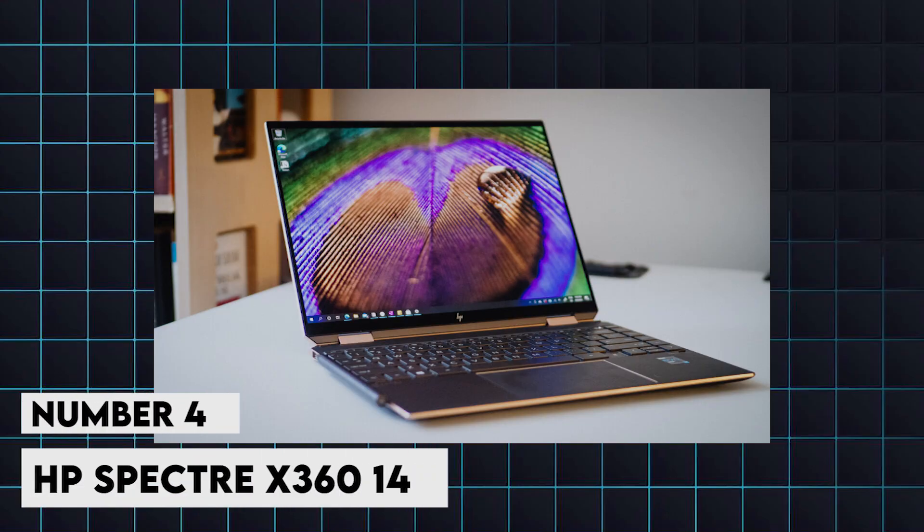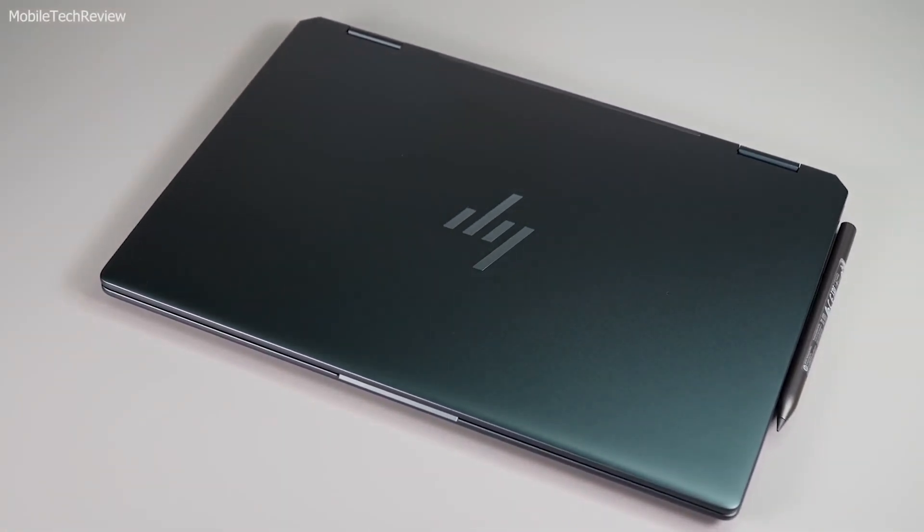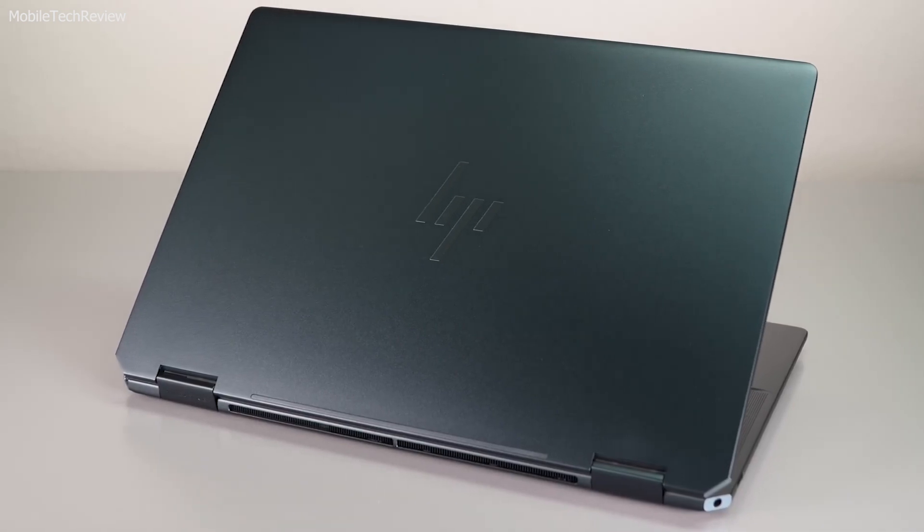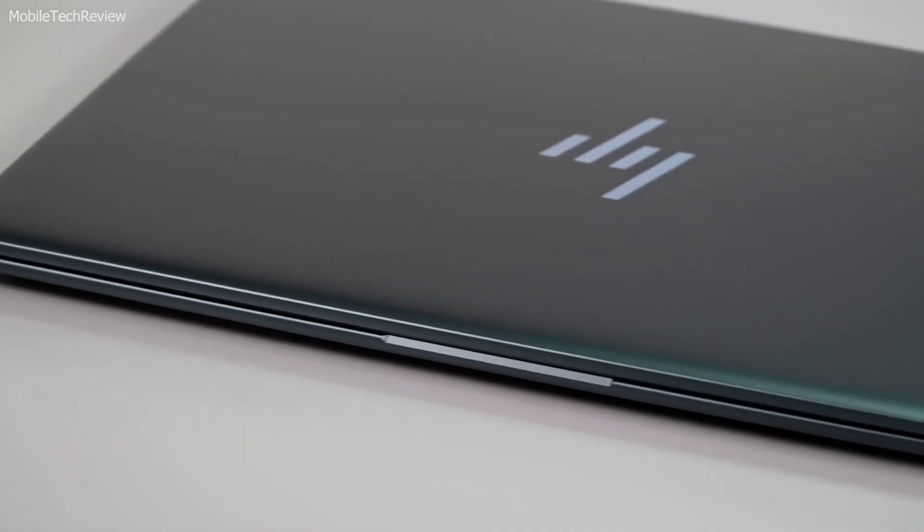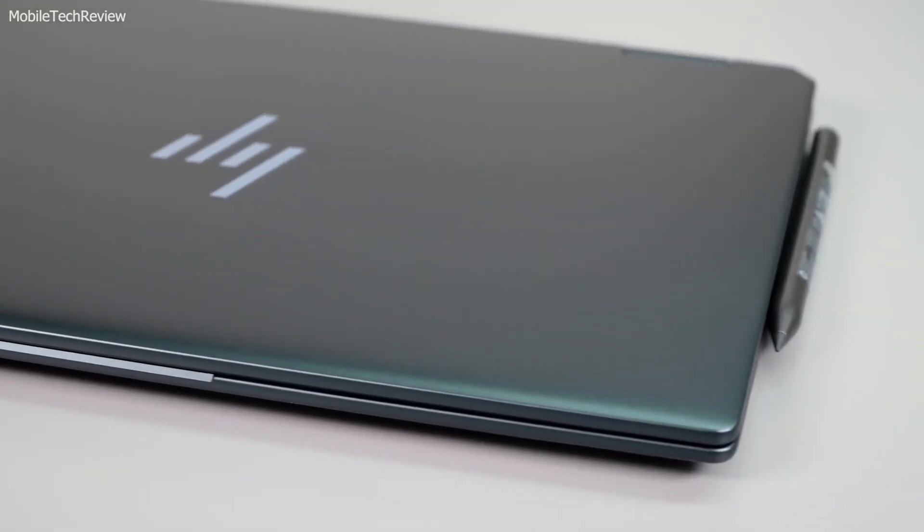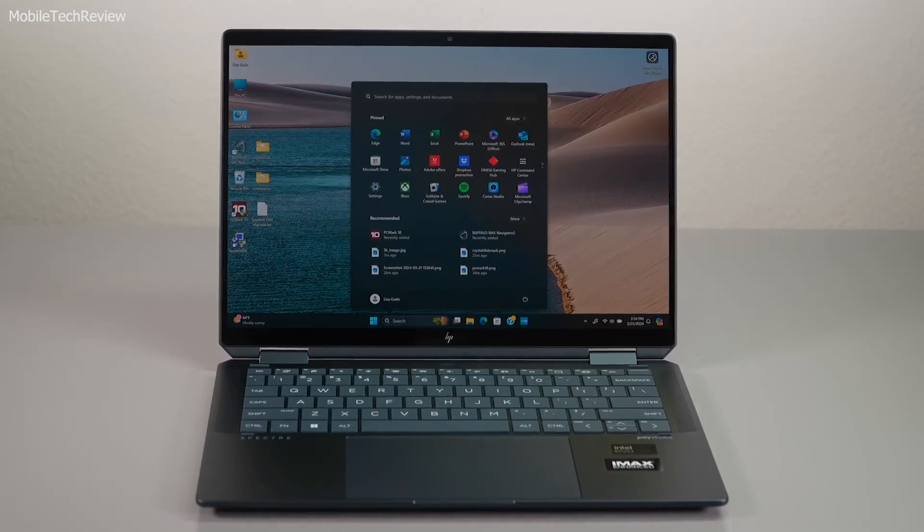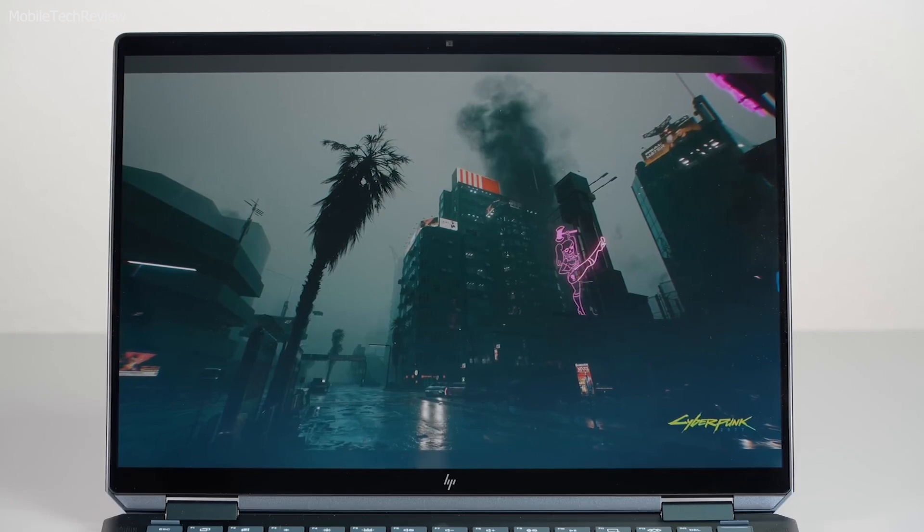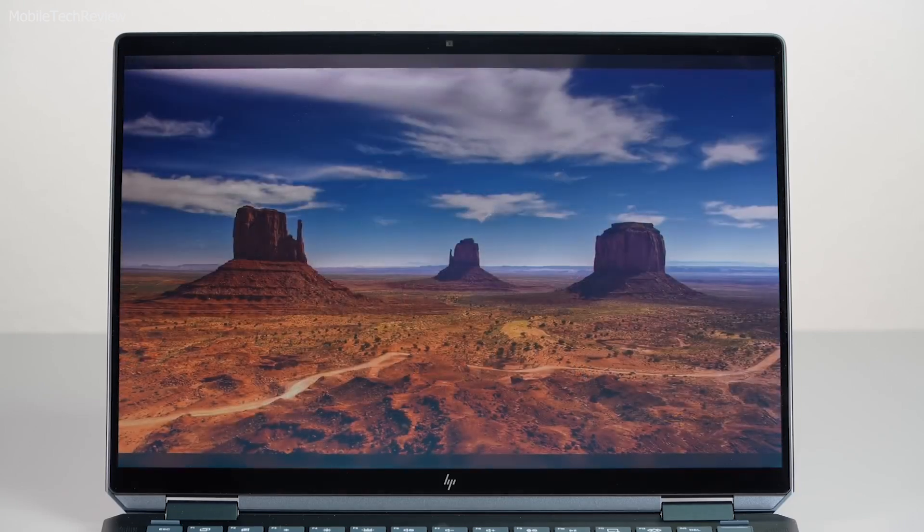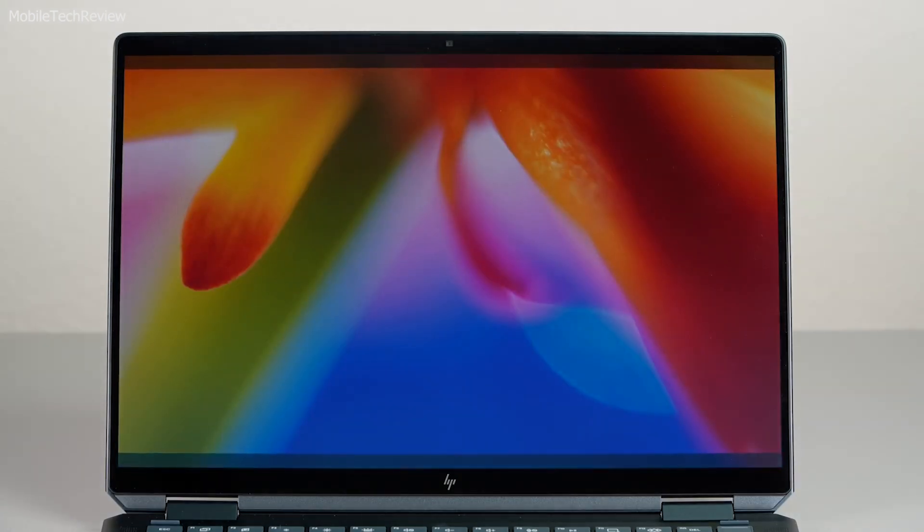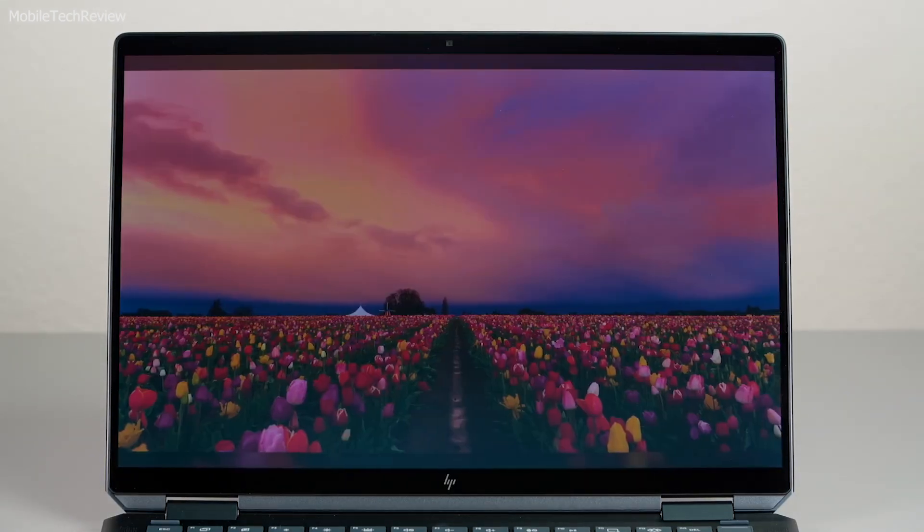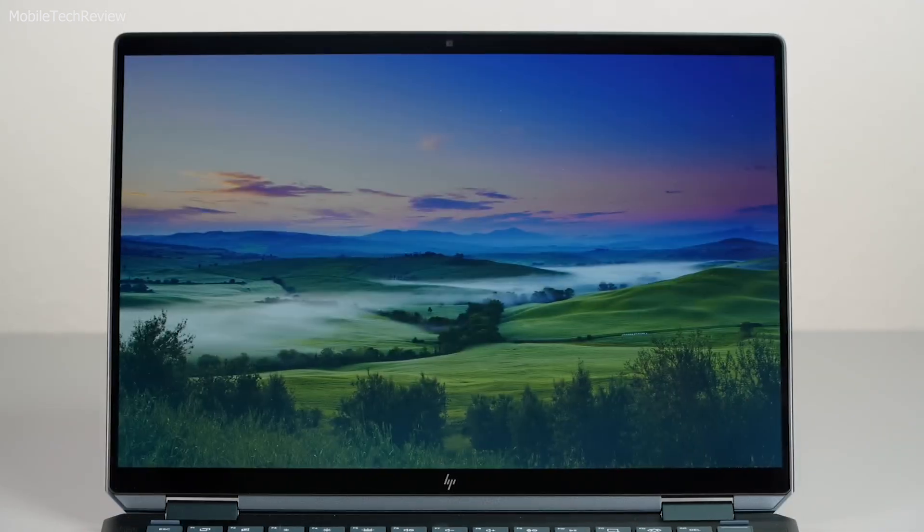4. HP Spectre X360-14. This versatile 2-in-1 laptop combines power and flexibility. It features up to an Intel Core i7-1365G7 processor, 16GB of RAM, and a stunning 13.5-inch 3K2K OLED display. The ability to switch between laptop and tablet modes provides flexibility for different coding environments. With storage up to 2TB SSD and a battery life of up to 17 hours, the Spectre X360 is a solid choice for developers who need a versatile and powerful machine.